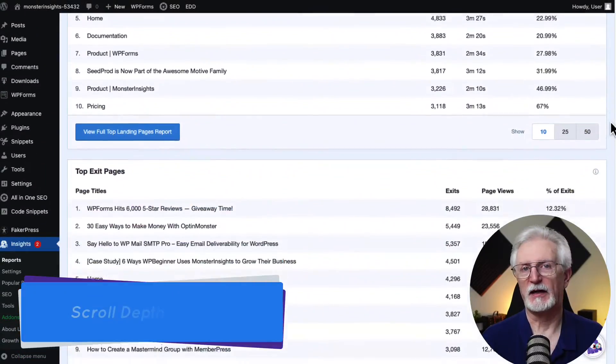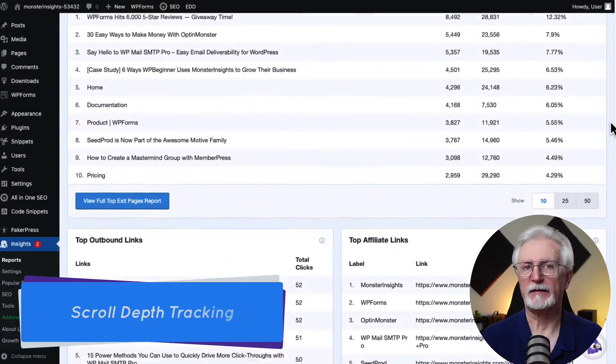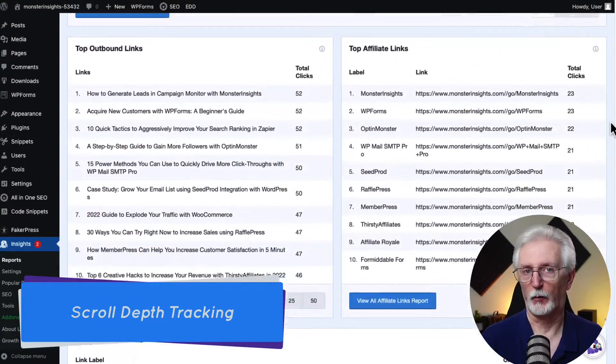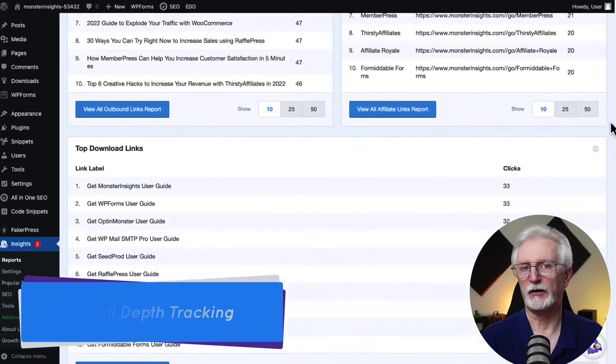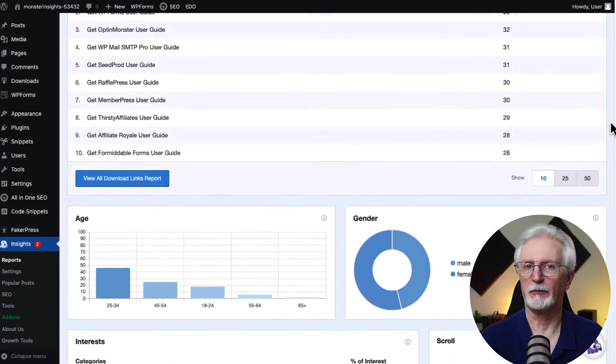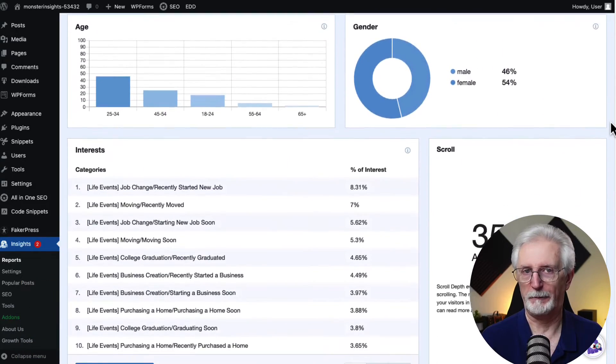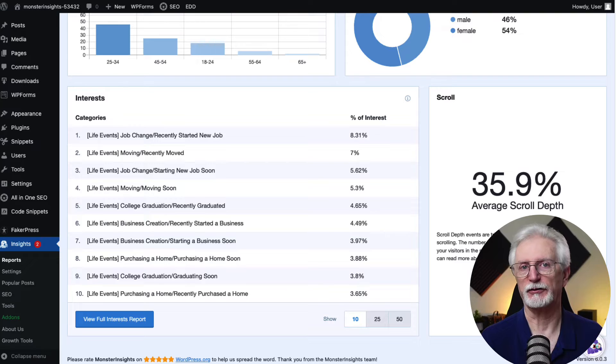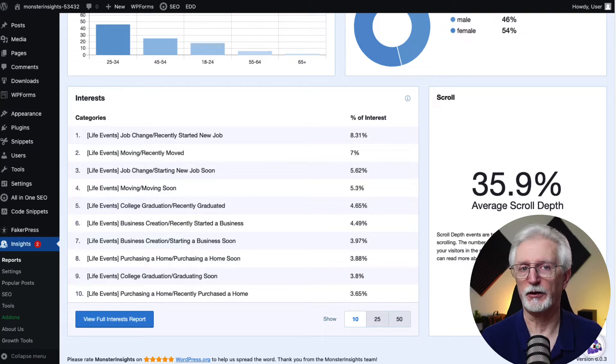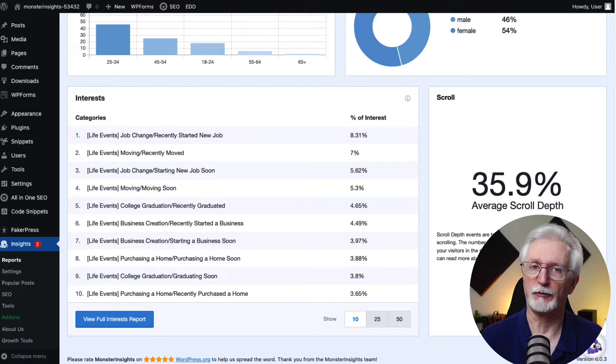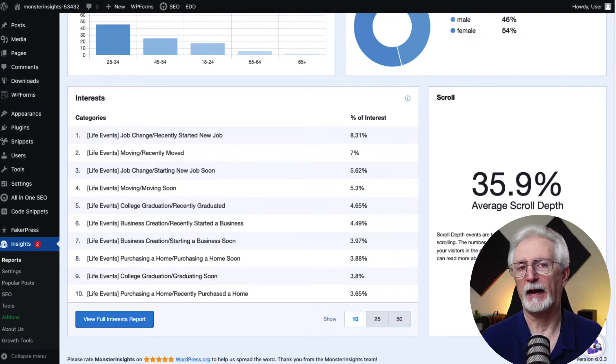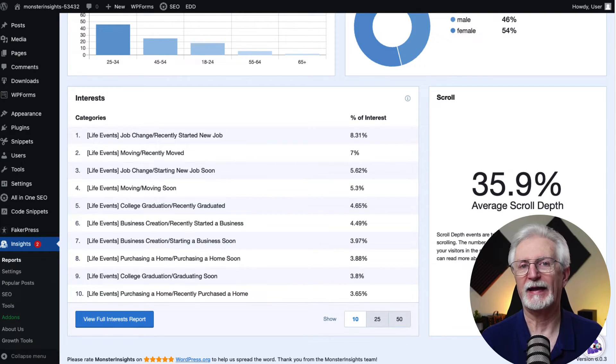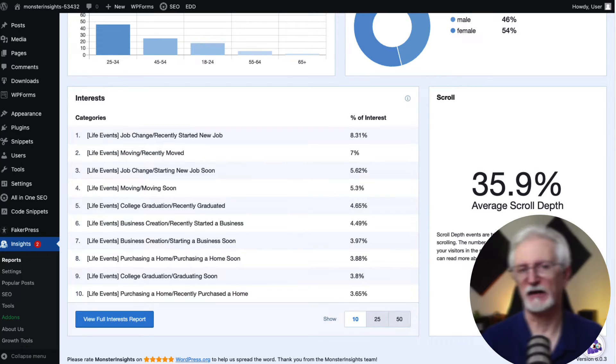Monster Insights allows you to track the scroll depth of your website, too, so you can see how far people are scrolling down the webpage. You can use that metric to track and boost conversions. For example, you can find out the average scroll depth, and you can place a call-to-action in the right place to get more clicks and conversions.